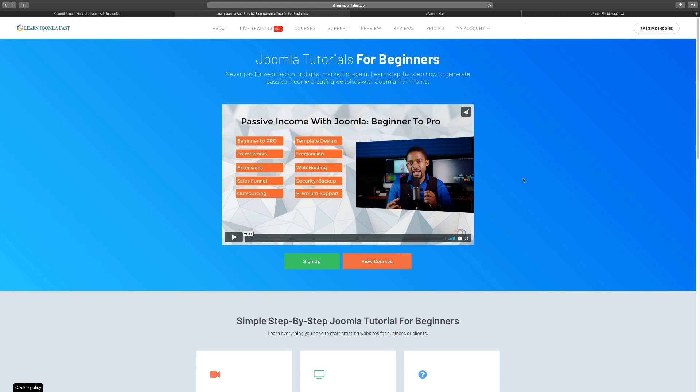A lot of times people email me and say, 'Matthew, I want to launch my online business but I don't know what software to use. I've watched your Joomla stuff — what is this Joomla thing and what can I do with it?' I want to give you the simplest form of everything, so before you launch a Joomla website, let's backtrack just a little bit.